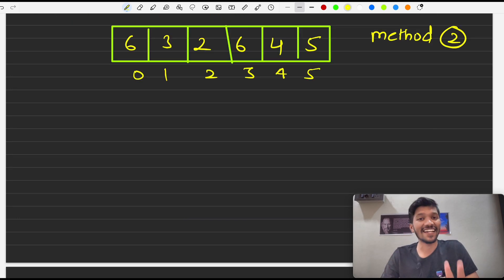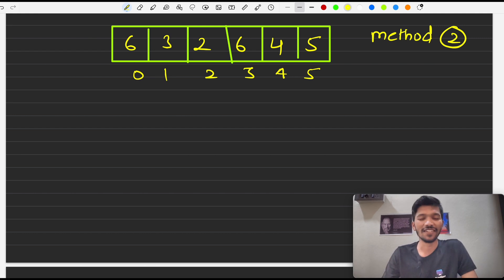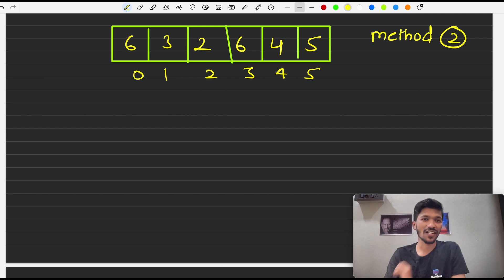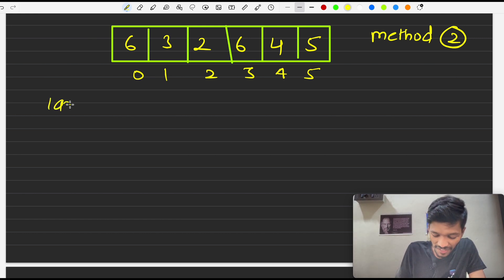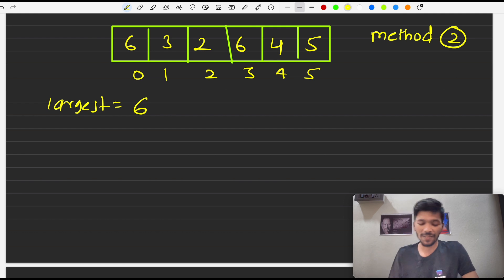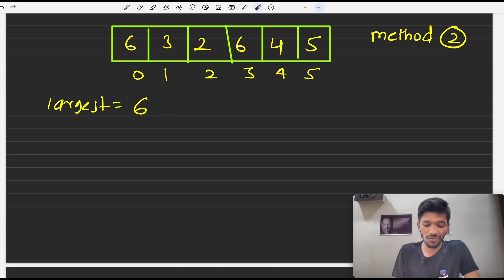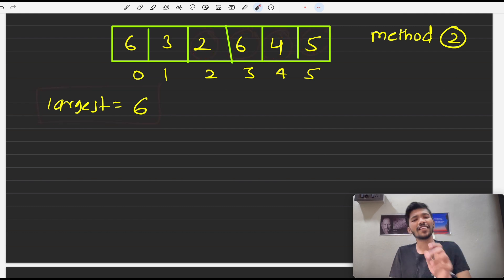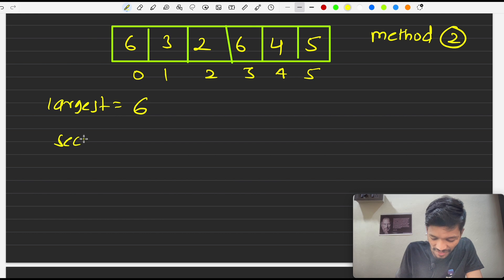Now let's check out the second method. From the previous video we know how to find the largest element. So we can first find the largest element, and then run a second loop to find the largest element excluding the first largest. We assume the first element, say 6, is the largest and keep comparing with every element. After traversing the entire array, our largest element is confirmed as 6.